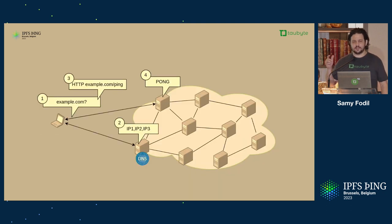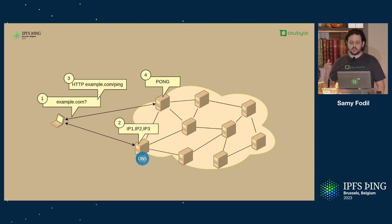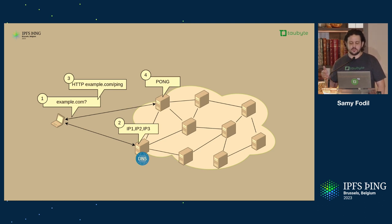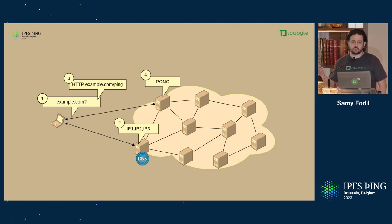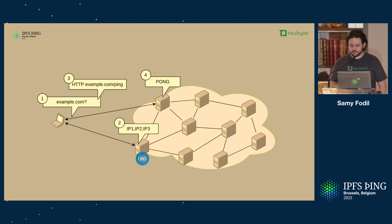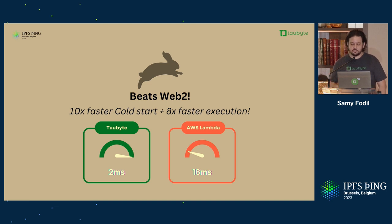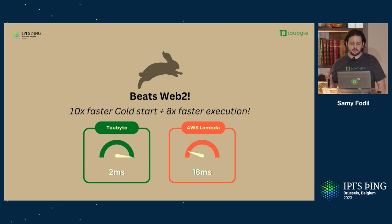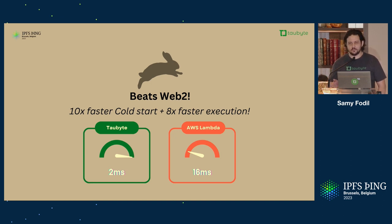Basically, hits example.com, resolves, gets the IPs of available nodes, sends a request to a node, the node resolves it using TNS if it's not cached, and then runs the code and returns the answer. And it's blazing fast. You might think that's slow, but we actually did a benchmark compared it to AWS Lambda. 10 times faster cold start, and then 8 times faster execution. So, delivering that Web3 should be faster than Web2, right?